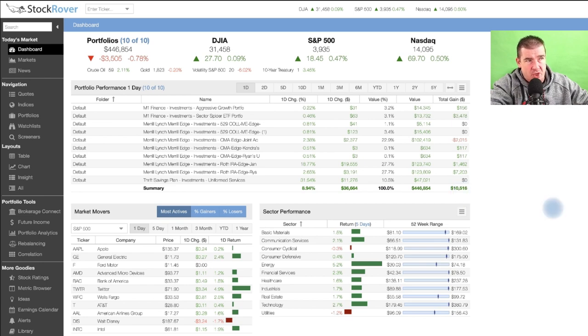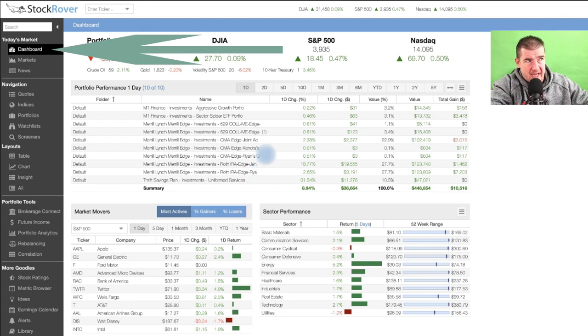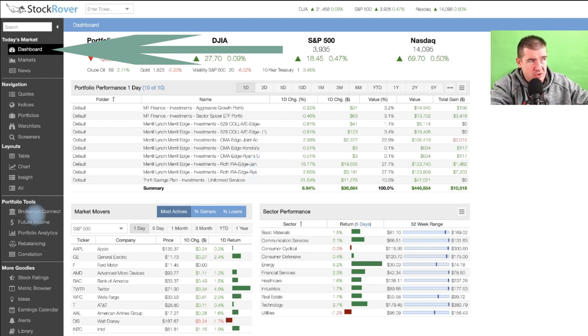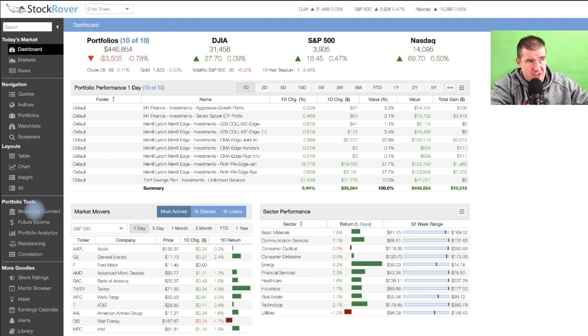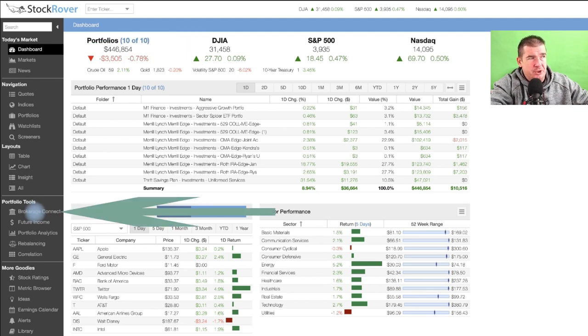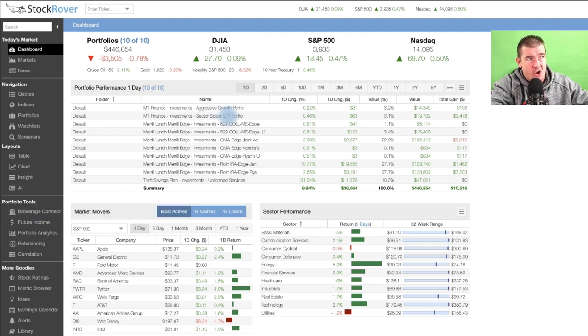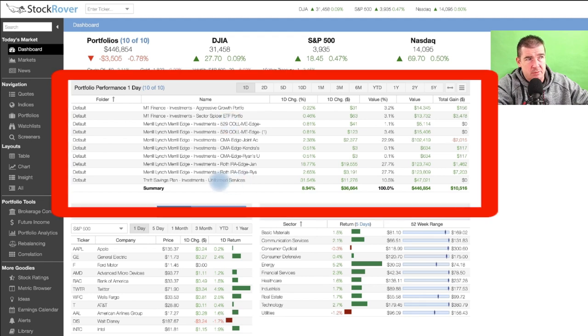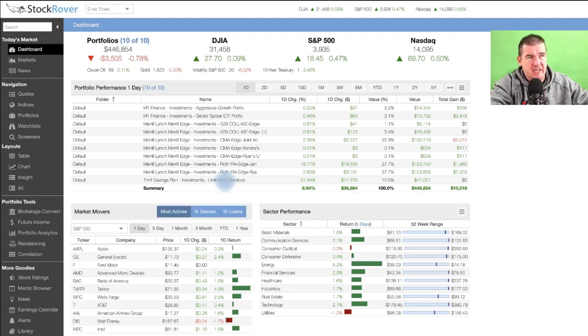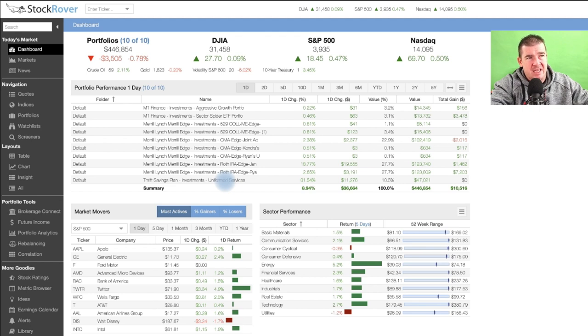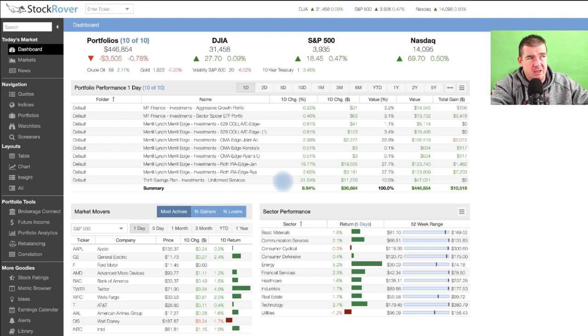Now I'm at the dashboard here. The dashboard is just a quick shot. This is super important. These are all my accounts, okay? So basically what I did is I used the brokerage connect tool here to capture all of my M1 Finance accounts, all of my Merrill Edge investing accounts, as well as my Thrift Savings Plan.